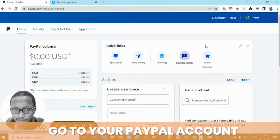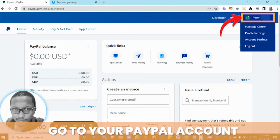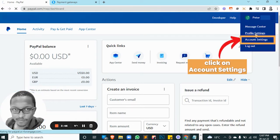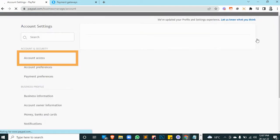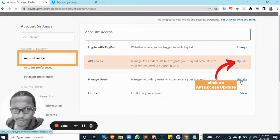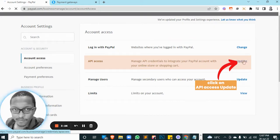To do that, go to your PayPal account, hover on the profile tab, click on Profile Settings, then Account Settings. Once that's done, click on Update — we have API Access.